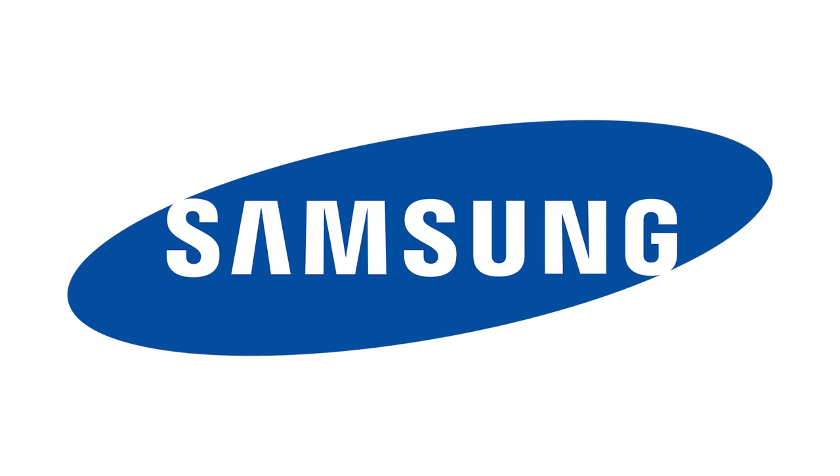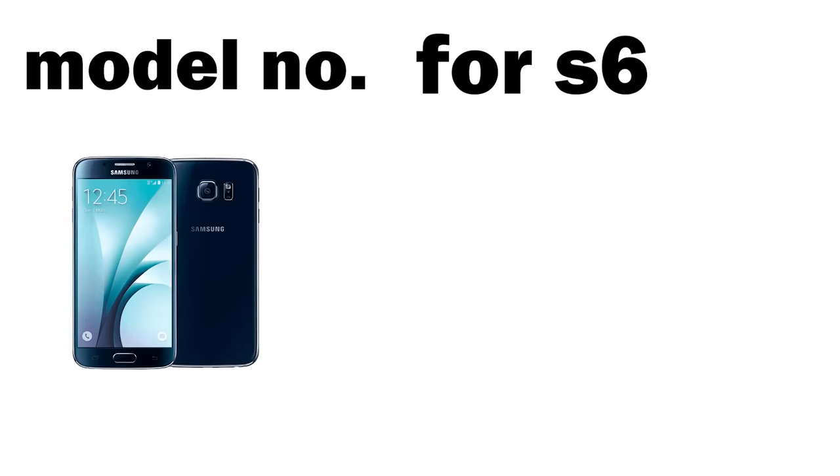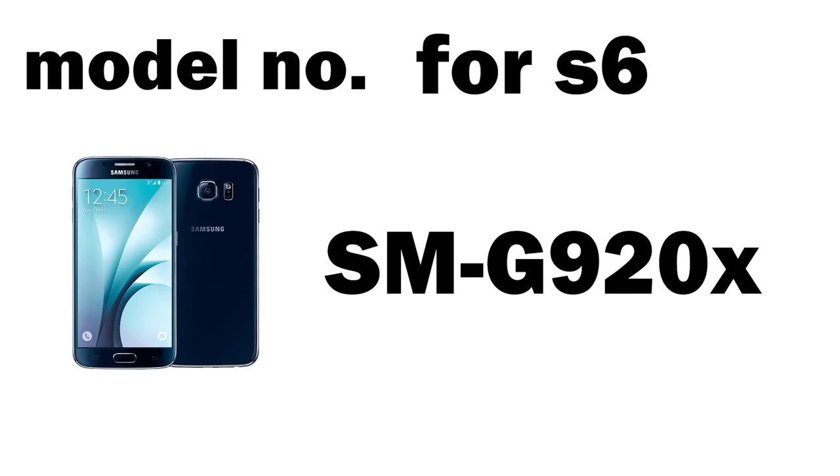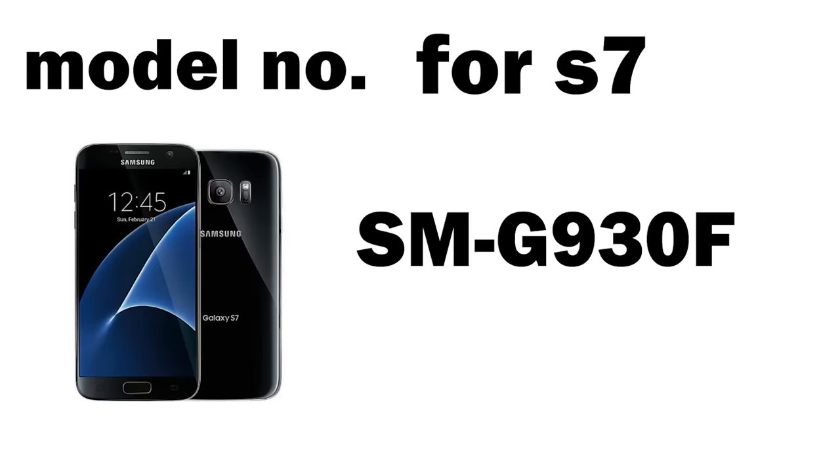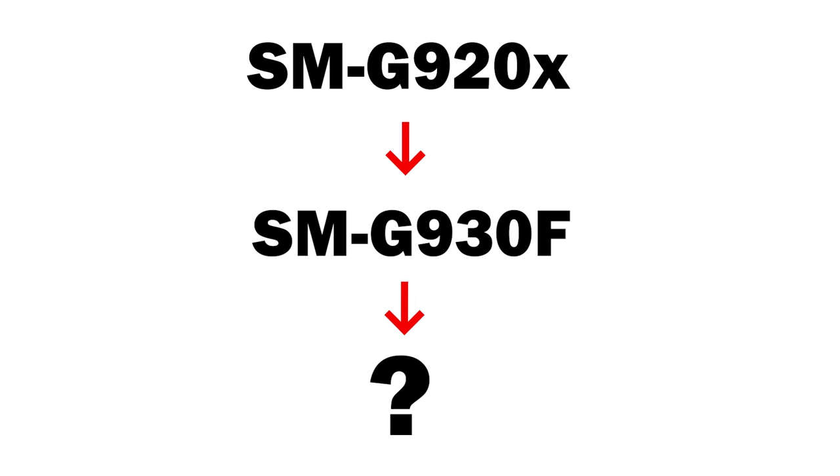But businesses will try to avoid using the number 4 in pricing or marketing strategies. We can use Samsung as an example. The model number for the Samsung Galaxy S6 is SMG920X. The Samsung Galaxy S7 has the model number SMG930F.